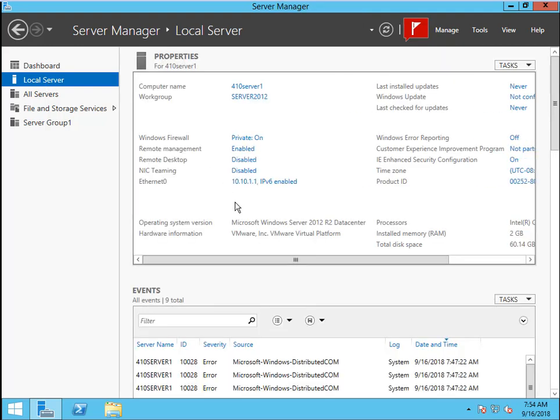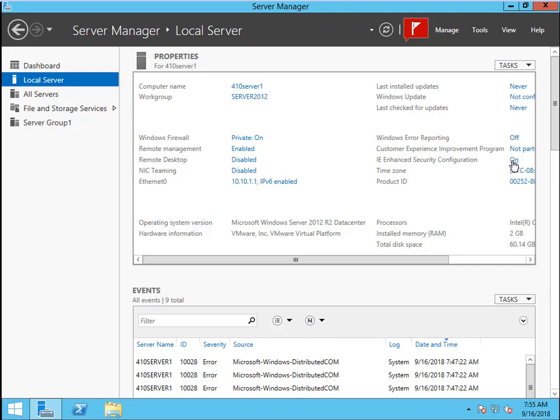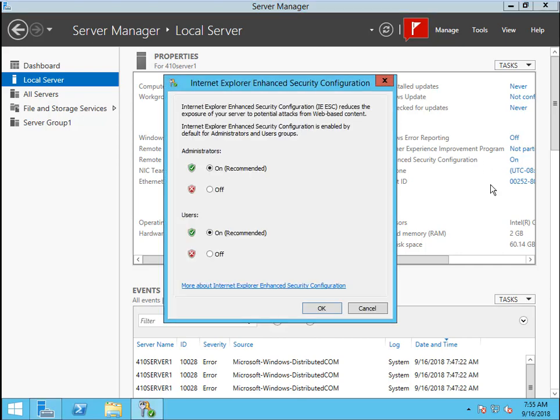Now, we will see the IE Enhanced Security configuration is on. We need to turn off this. Click this on. Here, we just turn off.